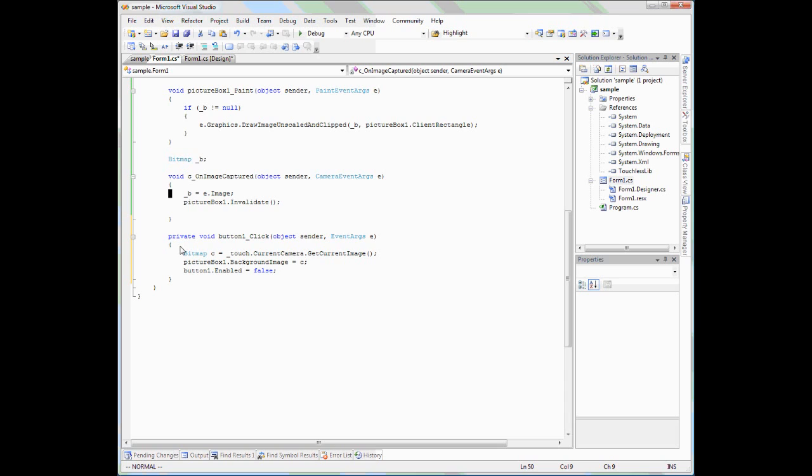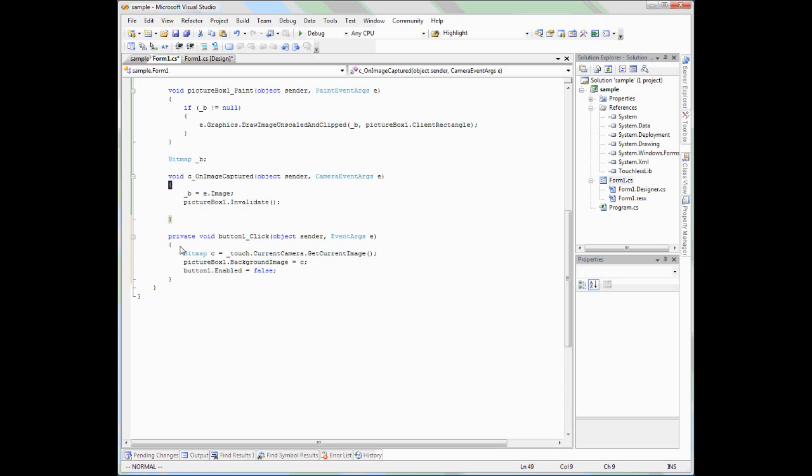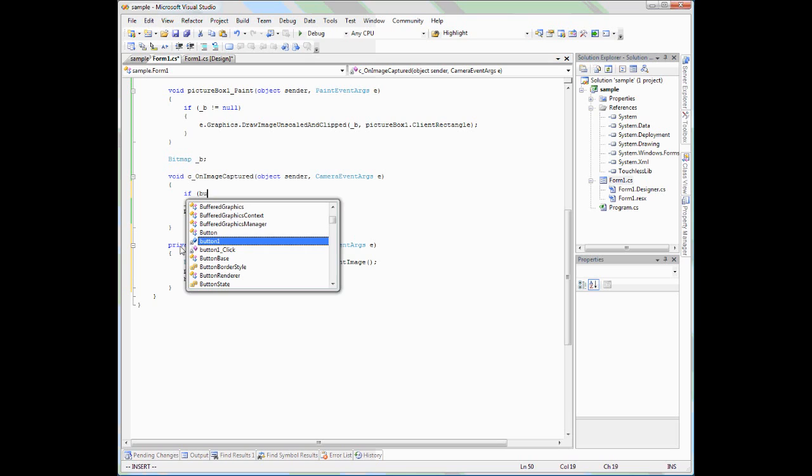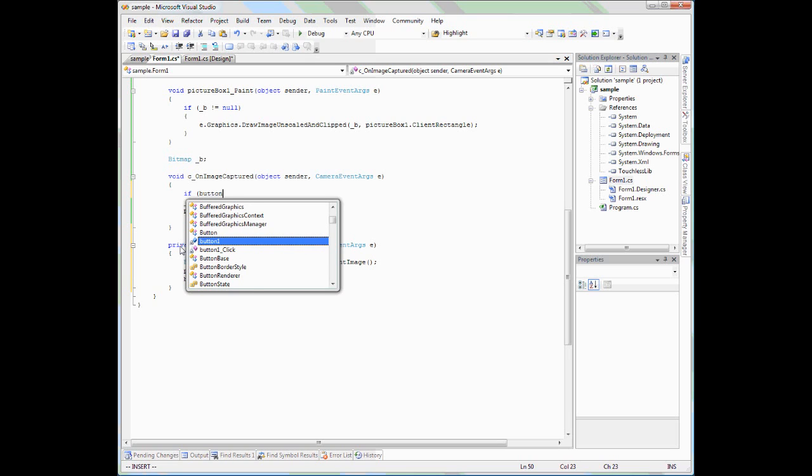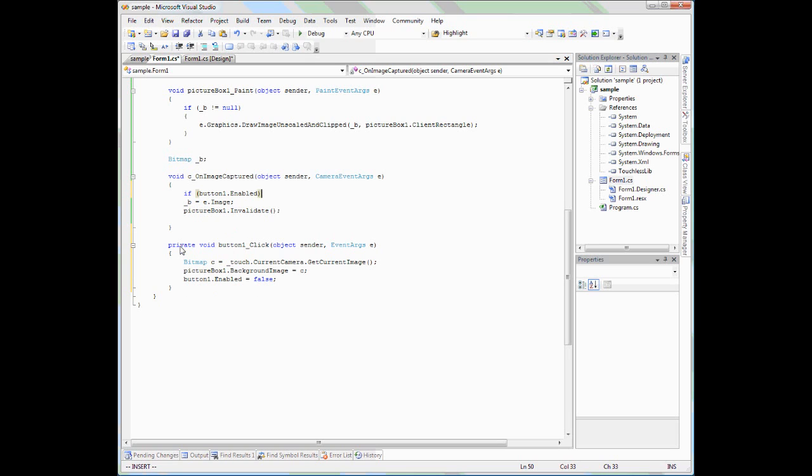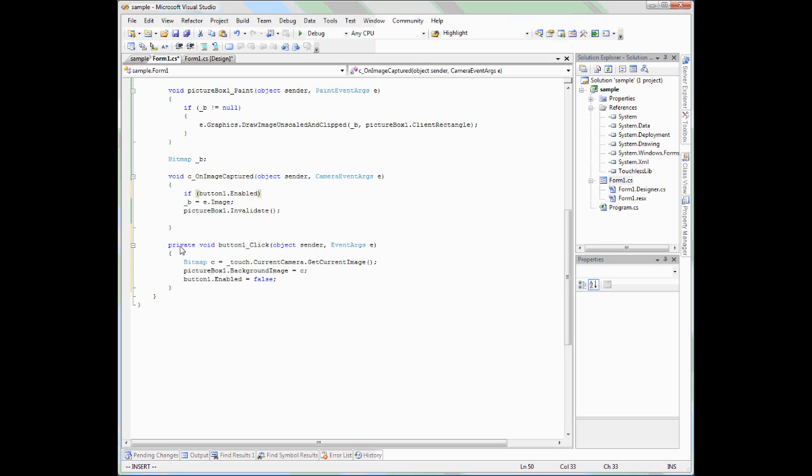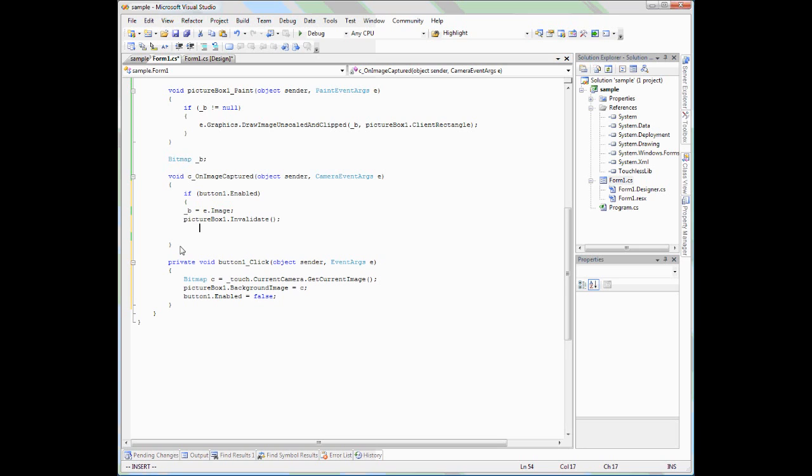We can do that by saying button1.Enabled equals false. And the last thing we have to do is disable the painting temporarily while we are in this marker definition mode because we are using just a static picture that got captured at the time we pressed the add marker button. We can simply use the state of the button to define what to do. If the button1 is enabled, then we keep on capturing images.